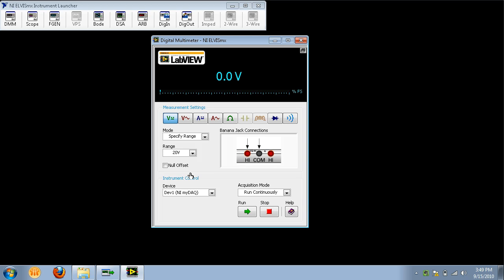For this measurement, we will use the default values for the rest of the settings, so you shouldn't have to change anything else. Once these selections have been made, press the green Run arrow button.